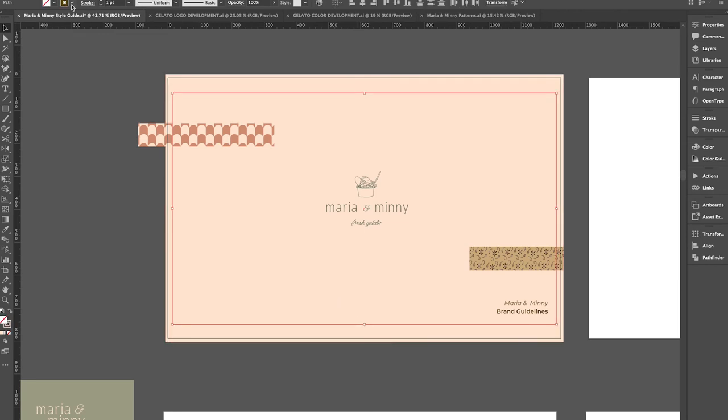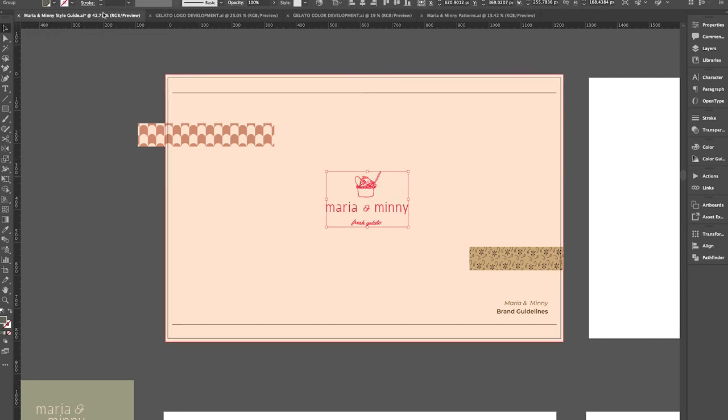That's a wrap on this video. I'm sorry you can always hear cars in this setting in this room, but that's it. We finished up the style guide. I love how it looks. I'm so excited to have this for Maria Mini and it's just great to share. I love sharing these.